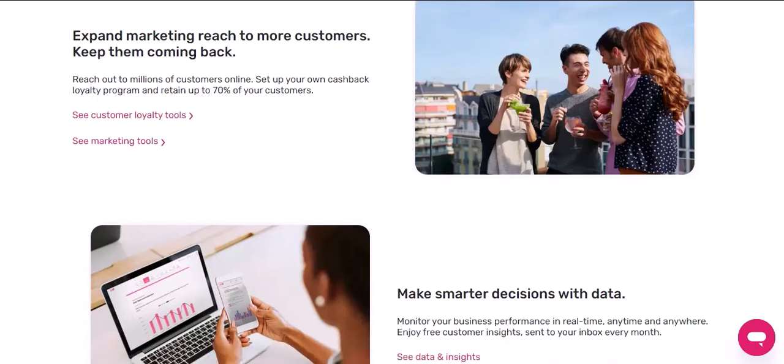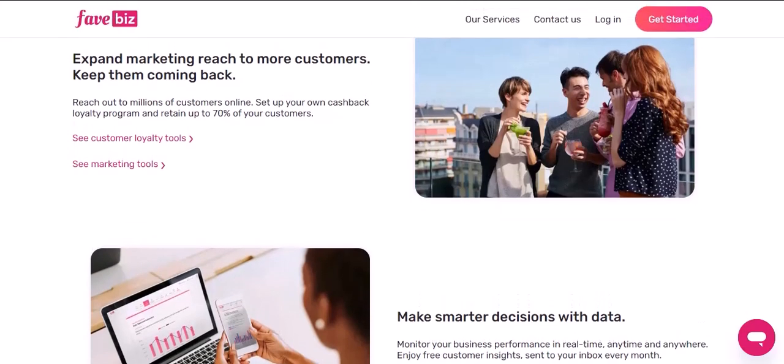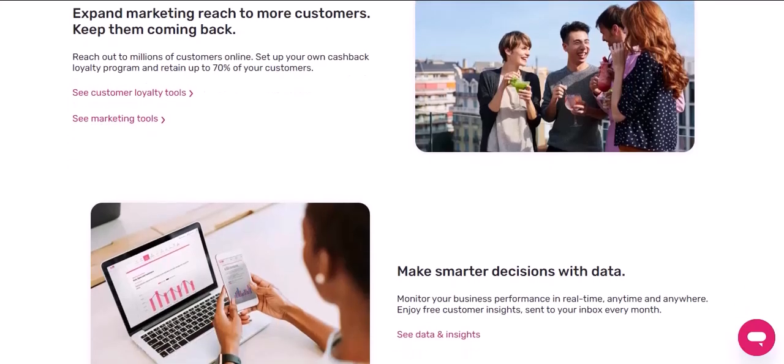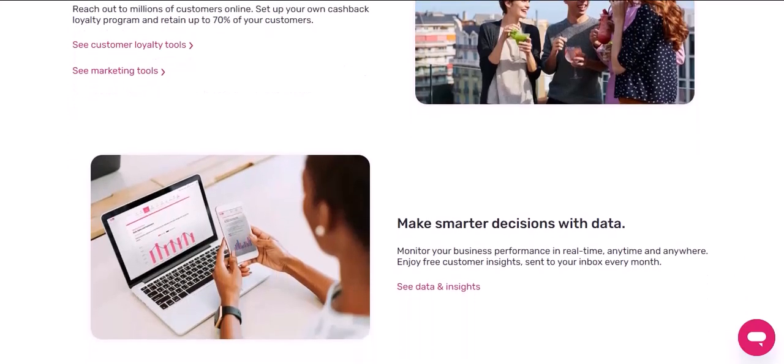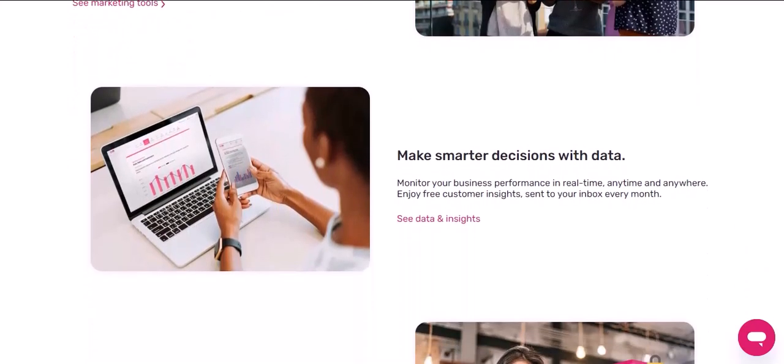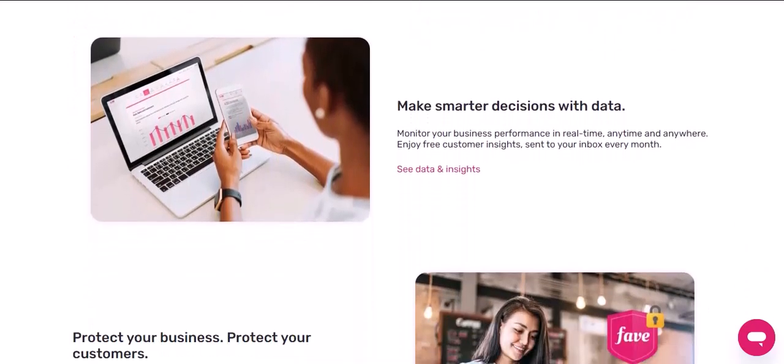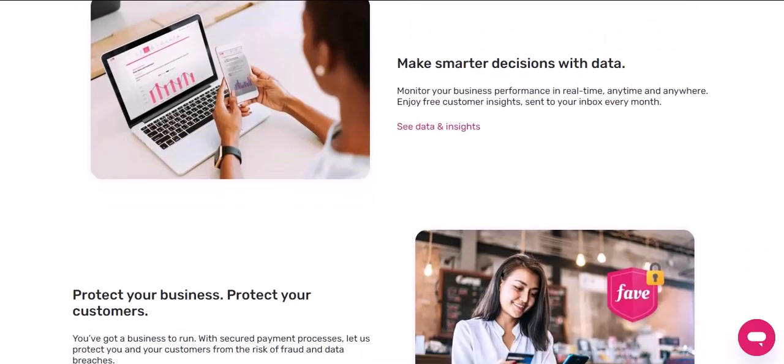FavePay is a great platform for anyone who wants to start their own online business. With FavePay, you can create your own store in minutes and start accepting payments from customers immediately. With that said, thanks for watching.